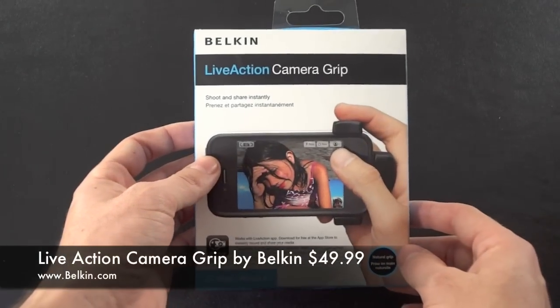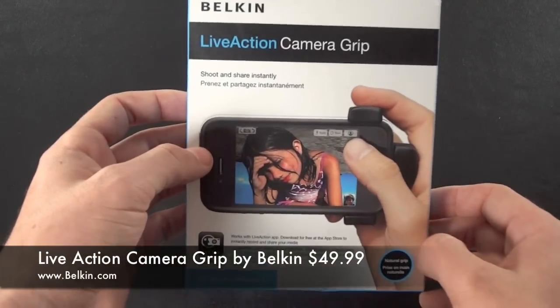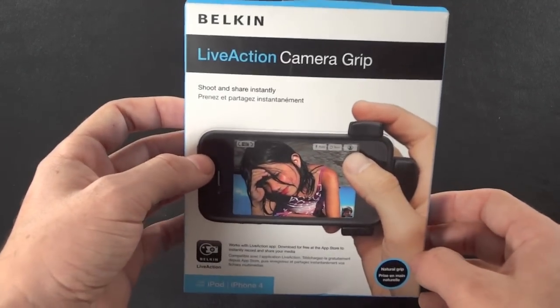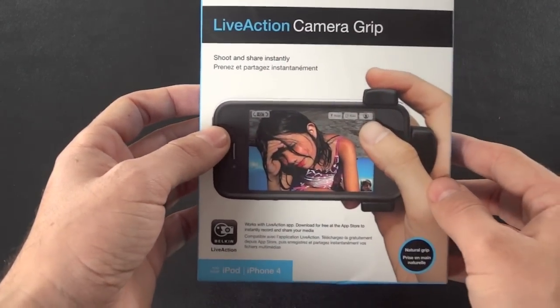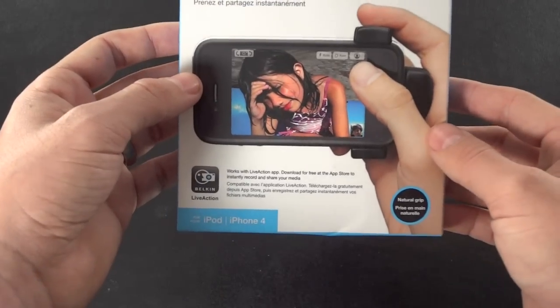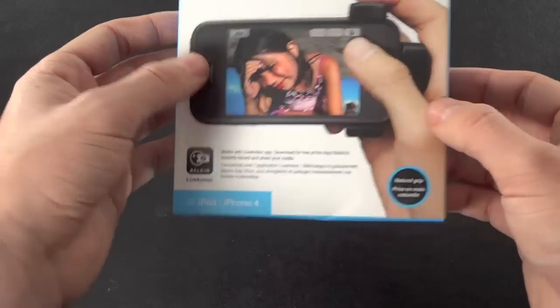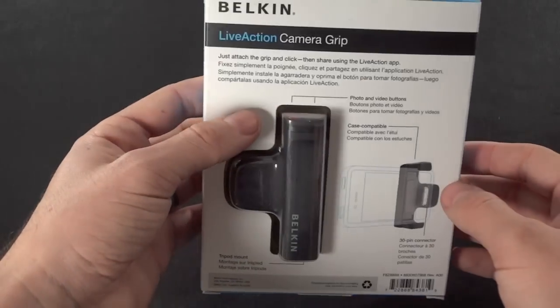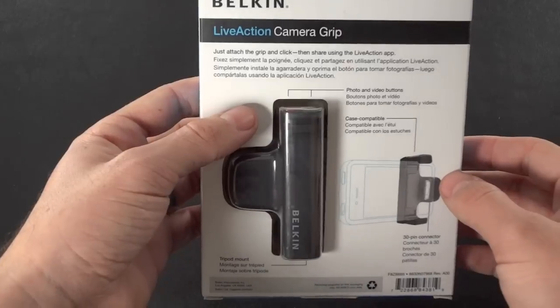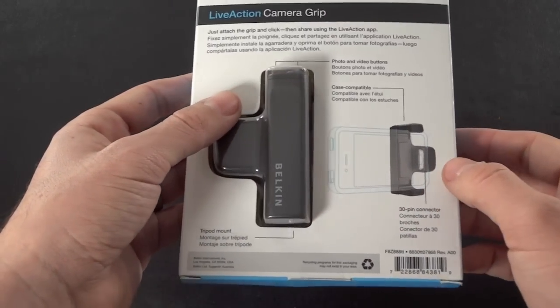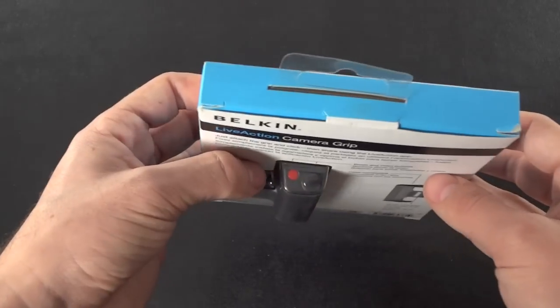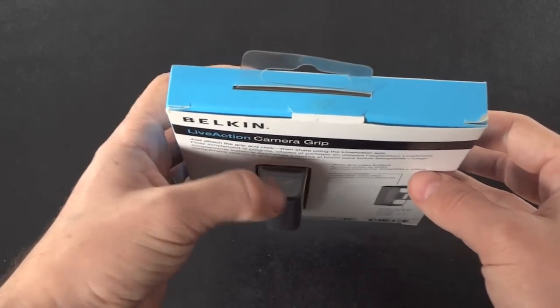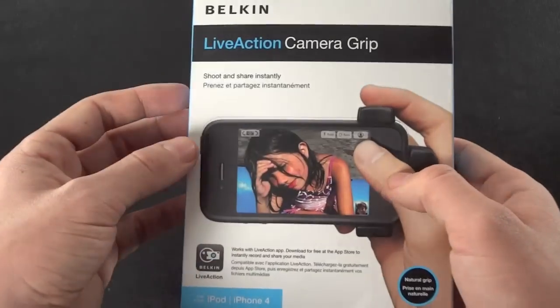So this Live Action Camera Grip is actually a camera grip for your iPhone 4 or even 4S, and basically it gives you a little bit of a better feel when you're taking pictures. You actually get a real button to push to take your actual pictures. This is what it looks like on the back here. It snaps on to the bottom of your iPhone, and it feels really nice.